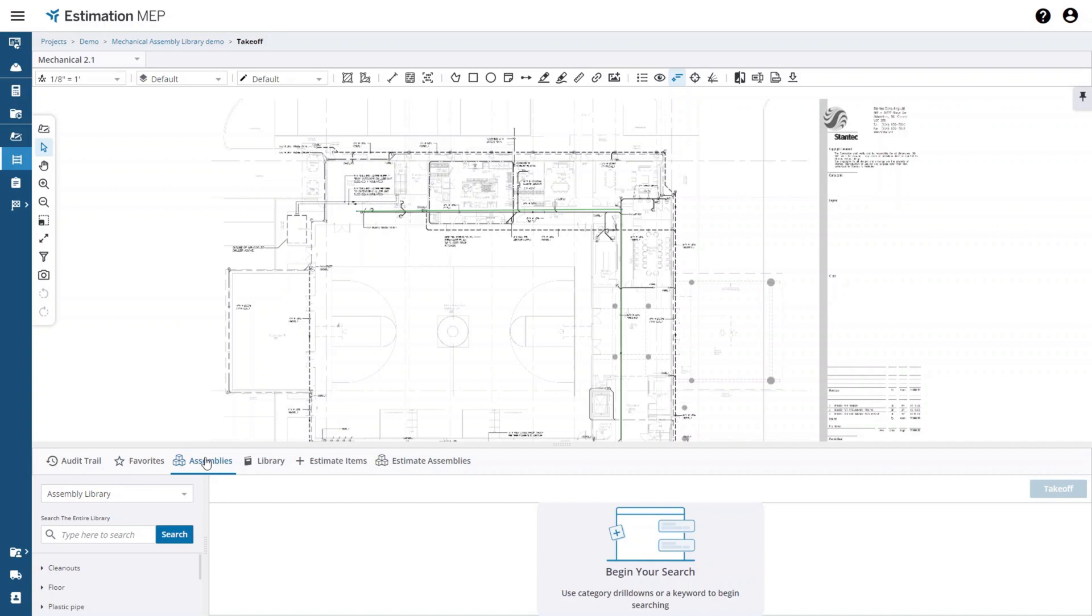You can drill down through this tree structure or you can enter some text into the text search box and search for an assembly. After you have searched for an assembly the results will be shown in the list on the right hand side of the screen.